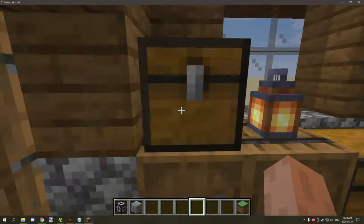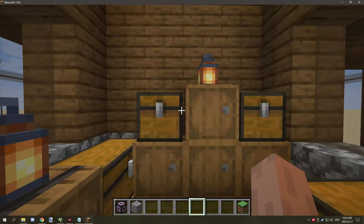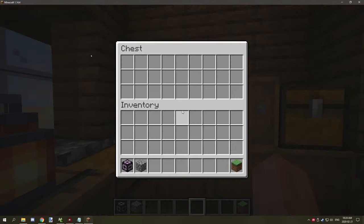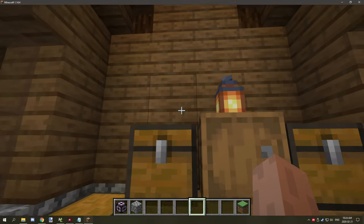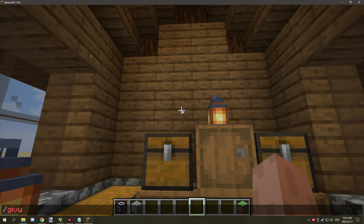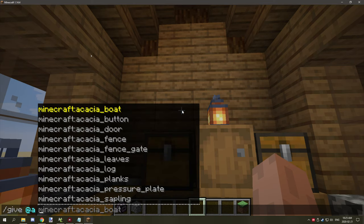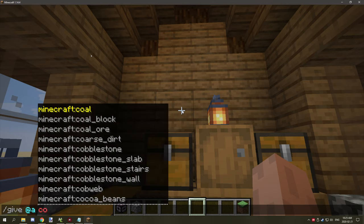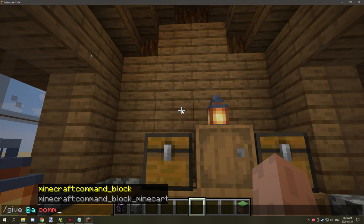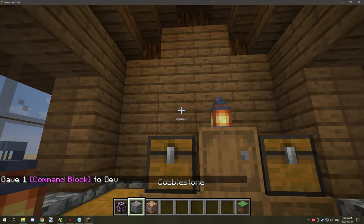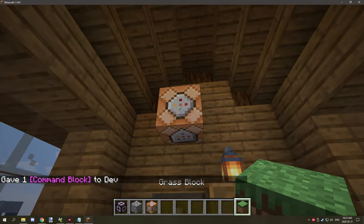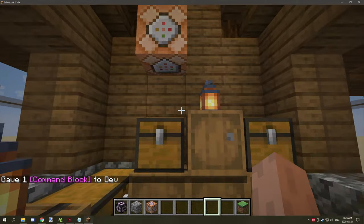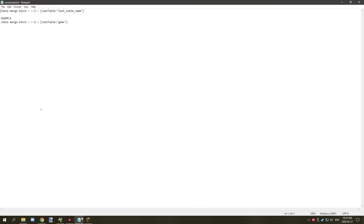All right, so let's go into this one and we're going to set this chest right here to have a loot table. So we need a command block. So what we're going to do is /give @a and then command block. And we're going to grab one of these and then we're going to place that two blocks above.